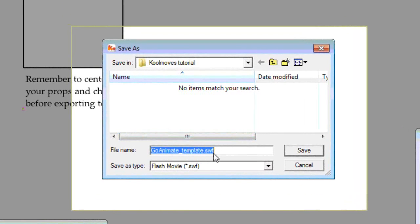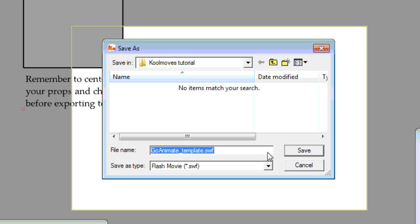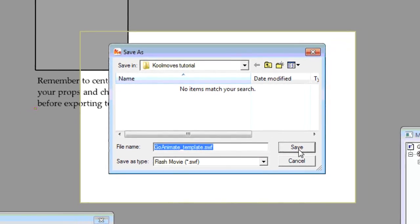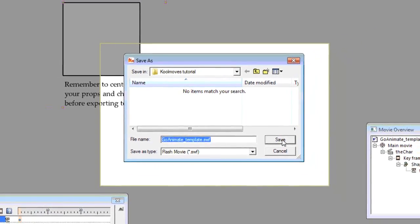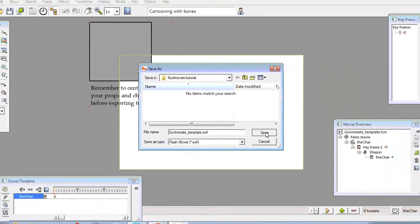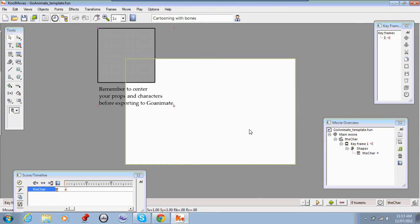And you'll see it automatically gets the name of whatever you saved it with .swf on it. So I'm just going to leave that but you should rename it to whatever you think is appropriate. And go save.